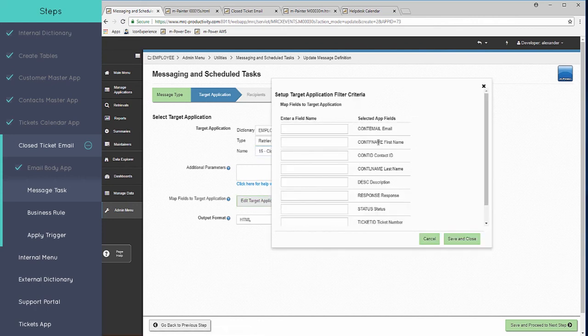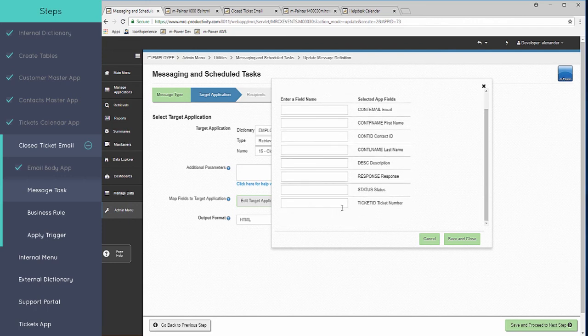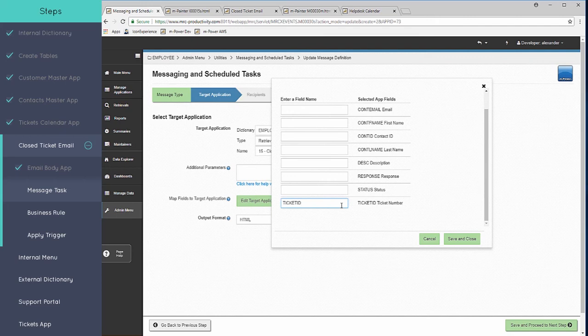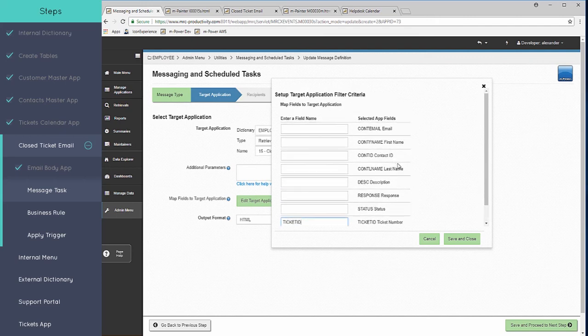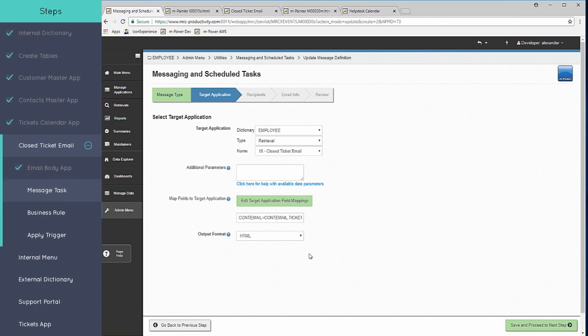Down below here, we're going to map the fields from the maintainer that's going to trigger this, which is going to be our tickets maintainer. So in the maintainer, we have to map the ticket ID field to the right side, which is the retrieval application. I want to map the field from my maintainer which will then trigger the retrieval to the associated field to the right. In this case, we're just going to have the plain HTML go into the email.